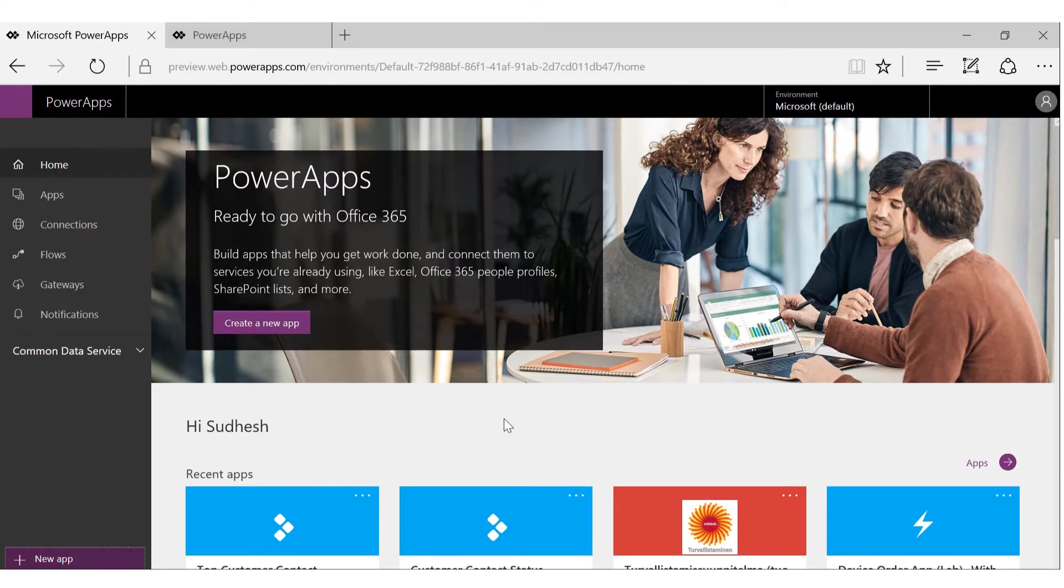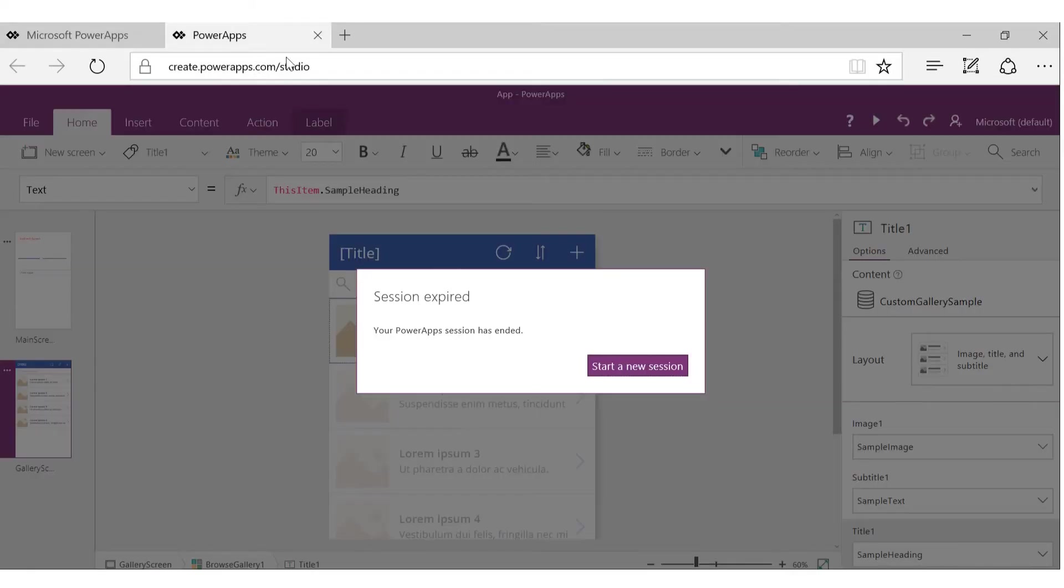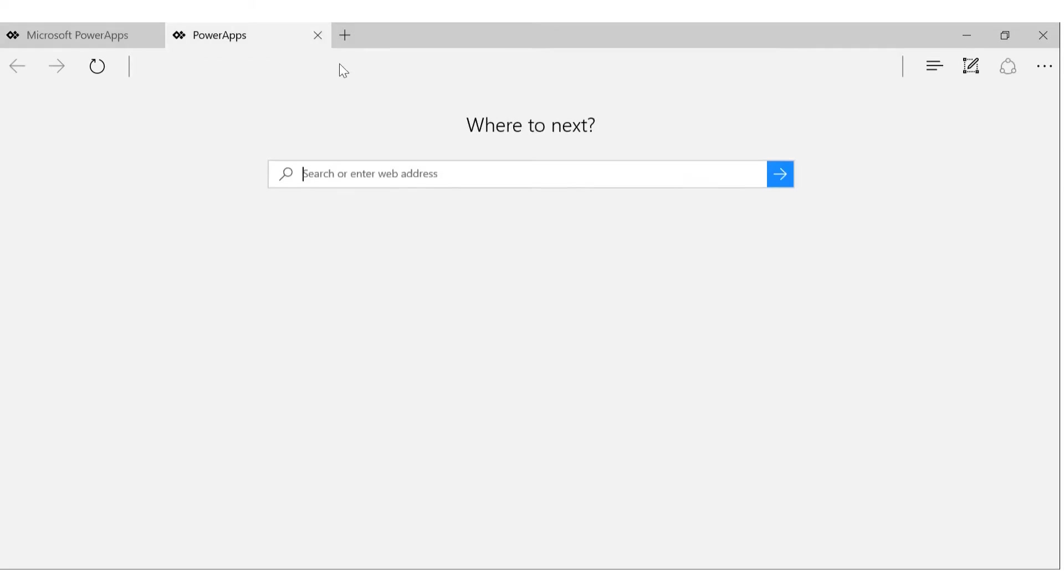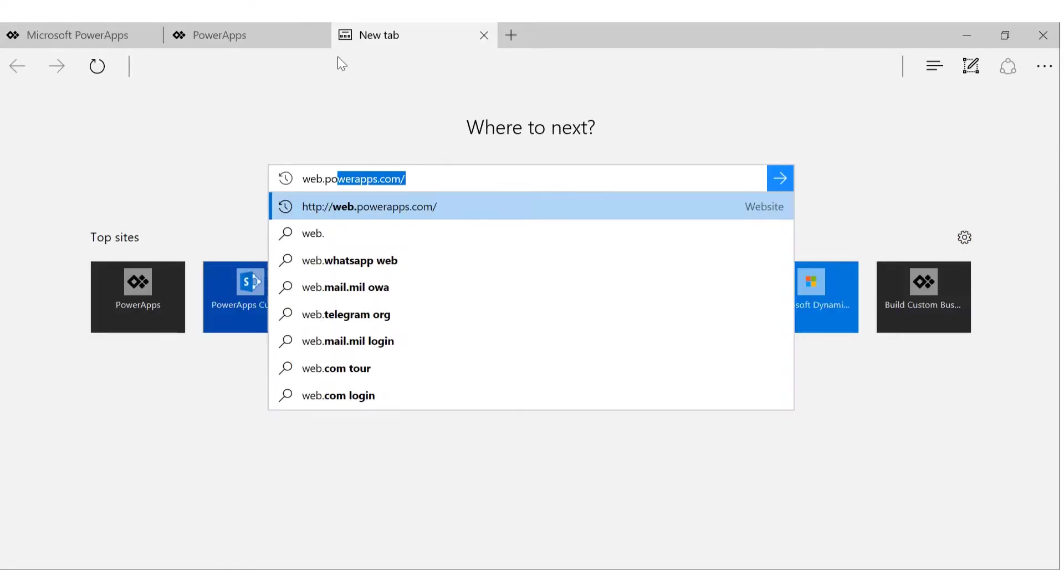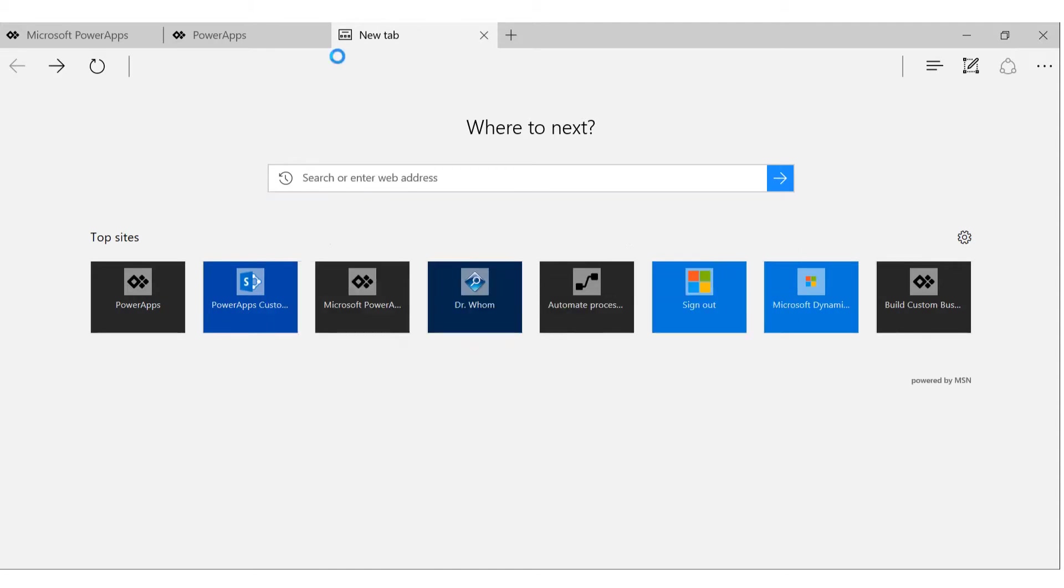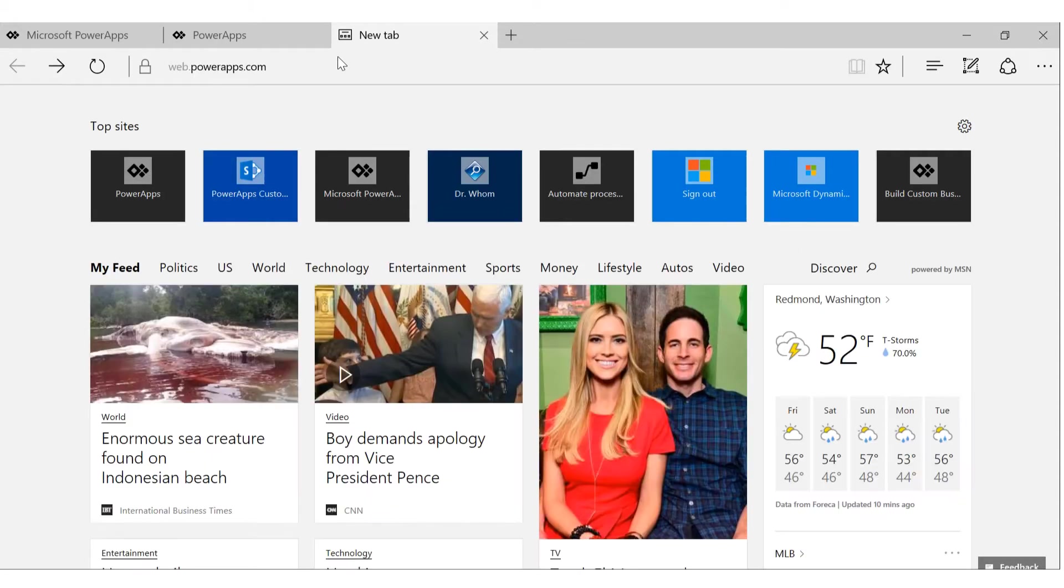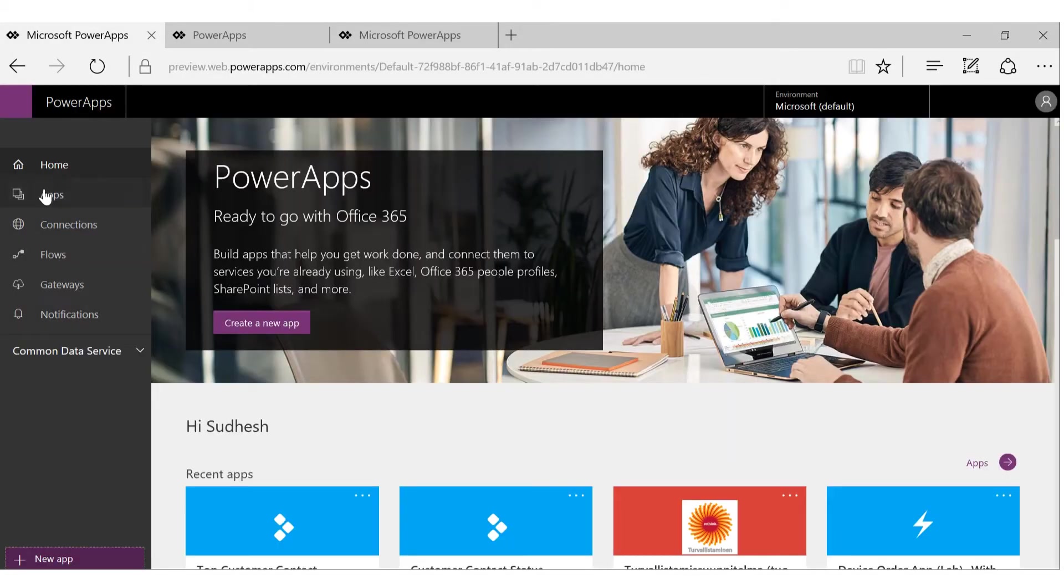Let's go through some basic concepts of PowerApps. Here I'm at web.powerapps.com portal. You can type the same thing into your URL and you'll be redirected to this website. You'll see a bunch of many options.